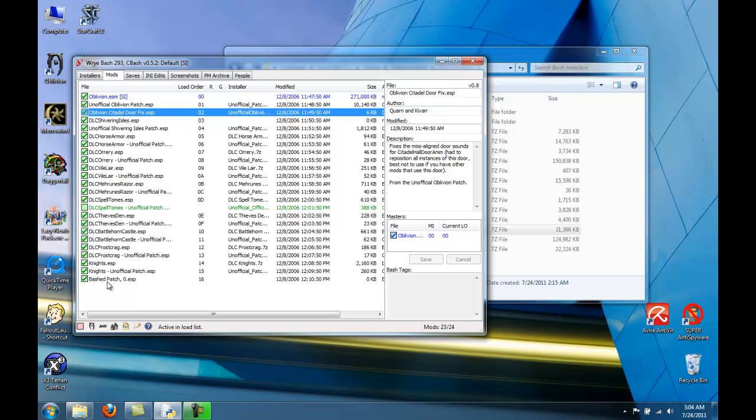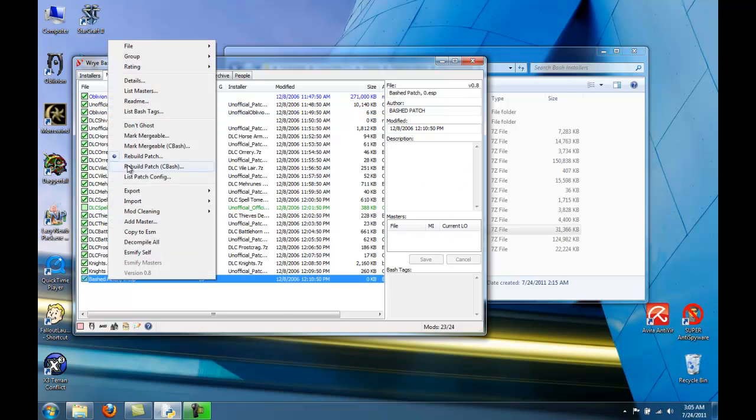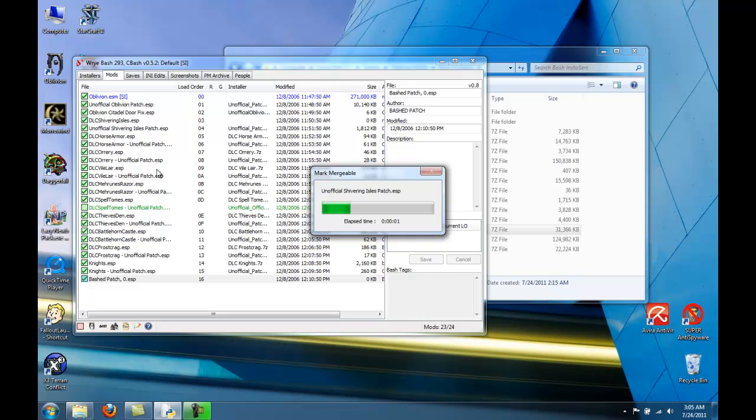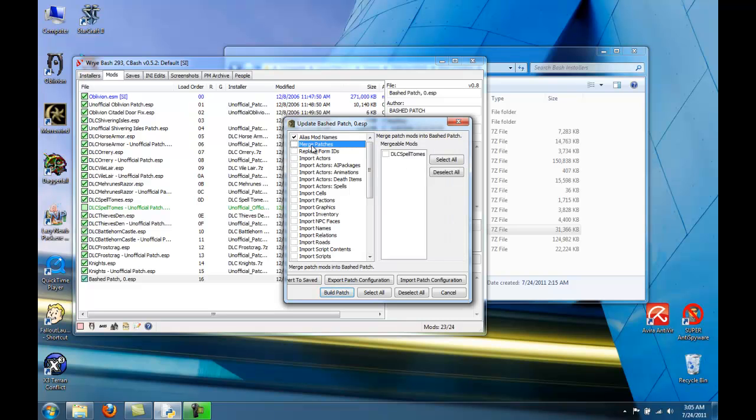And now we're going to rebuild the BASH patch. So right click and say Rebuild. And basically what I do, if there is one of these in here, I select it. So for Merge Patches, I select All and check.